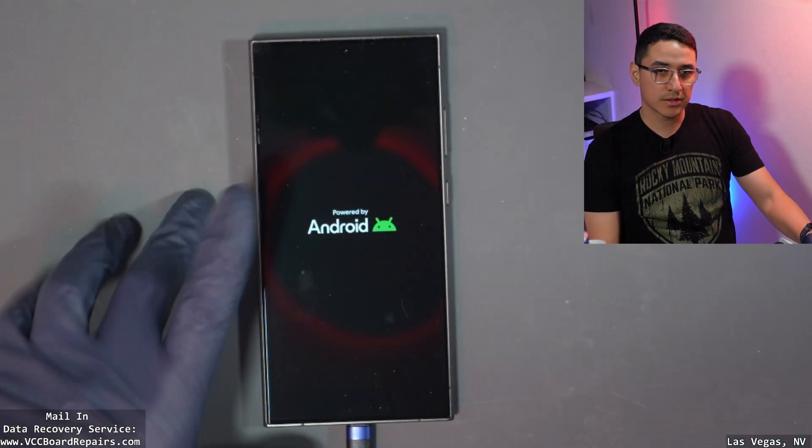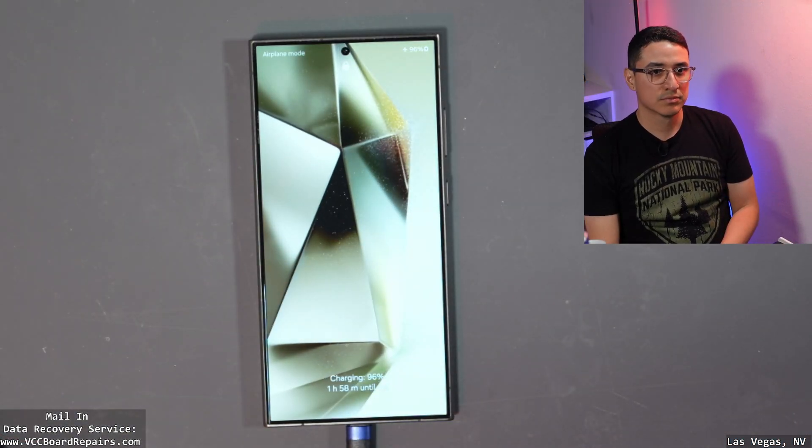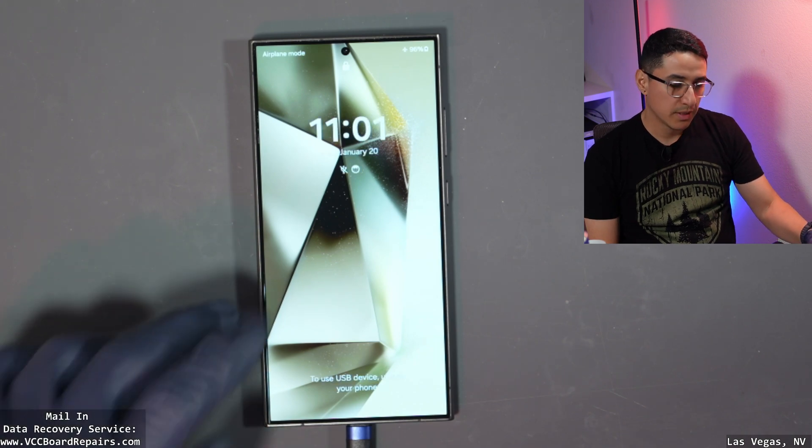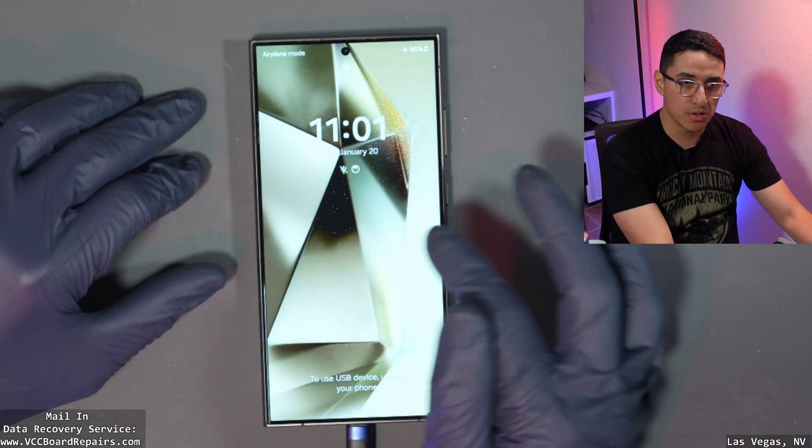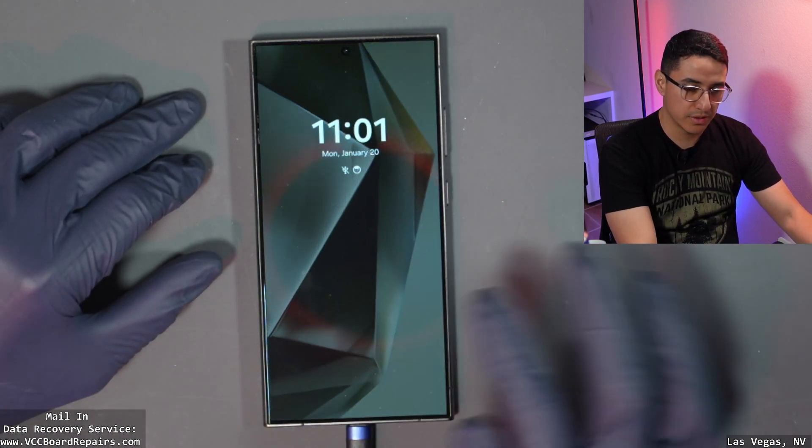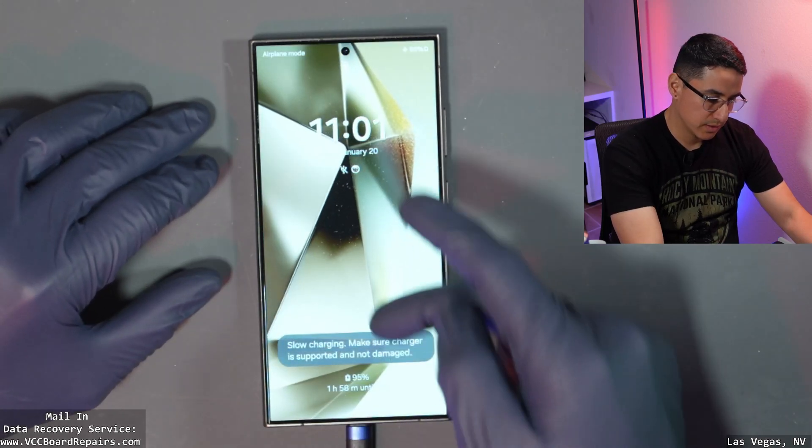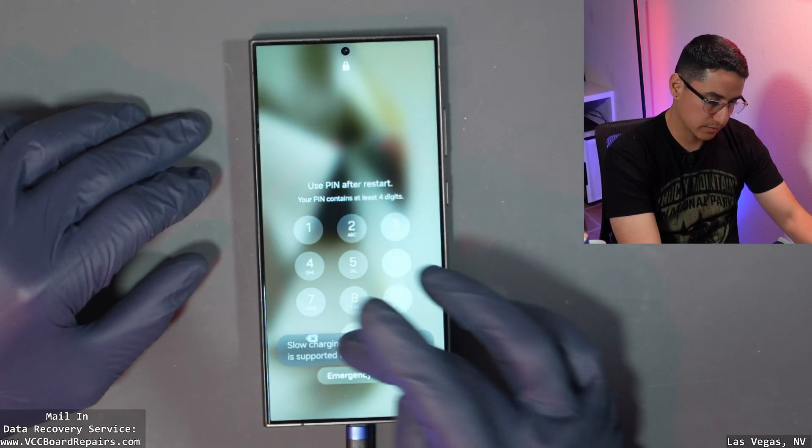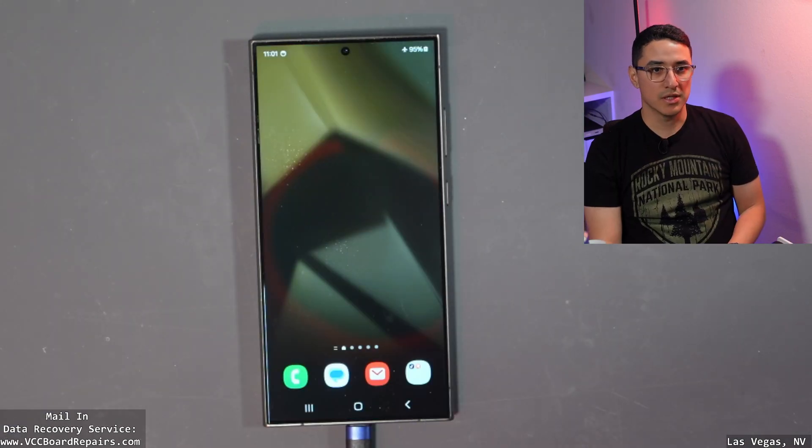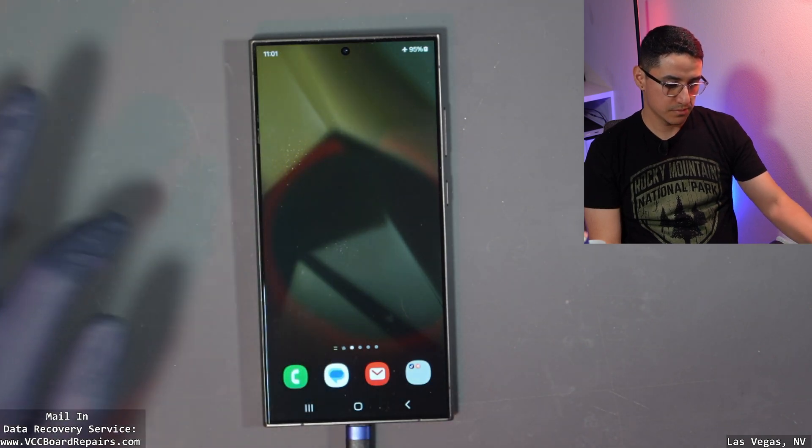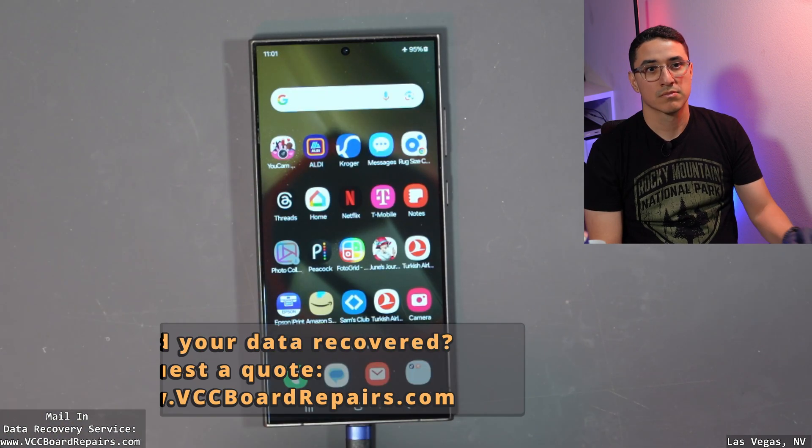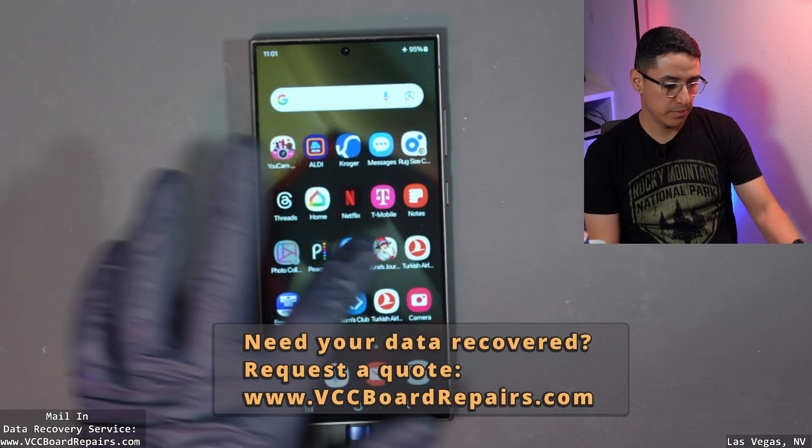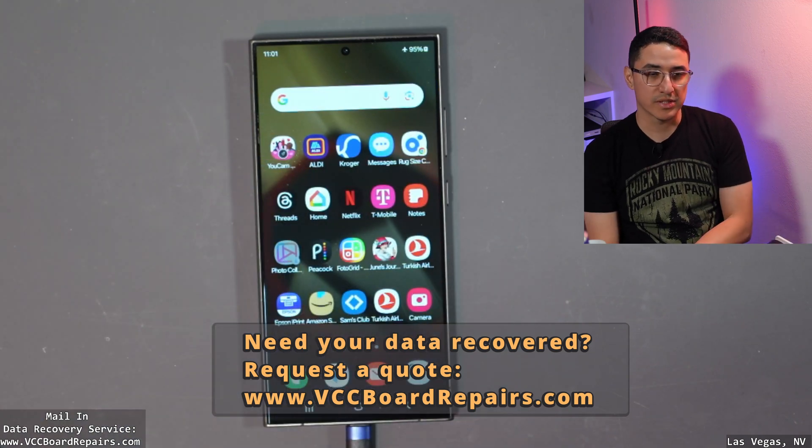And actually we don't need Odin anymore, so you can close that out. And there you go, boot it right up. Sometimes it will show optimizing apps and it'll show like a loading bar, but that's fine. I'm going to go ahead and unlock it. Phone is starting up. There you go, same data is on there, and the phone is fixed.